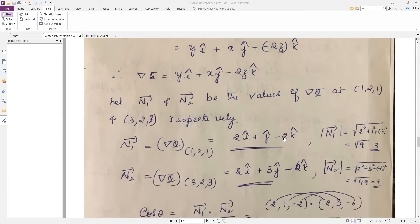Similarly, put x = 3, y = 2, z = 3 to get the second normal vector n2. Now find the magnitudes. The magnitude of a vector is the square root of the sum of squares of its components. For n1 the magnitude is 3, and for n2 find √(2² + 3² + (−6)²) which gives 7.